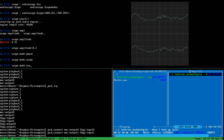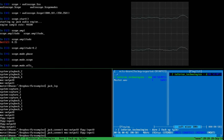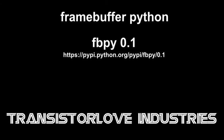So this was a short introduction to the framebuffer Python module. You can already download the pre-alpha project — it's GPL2 — and thanks for watching.